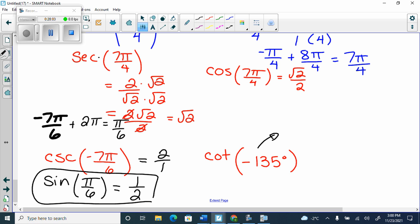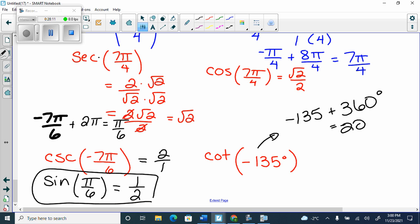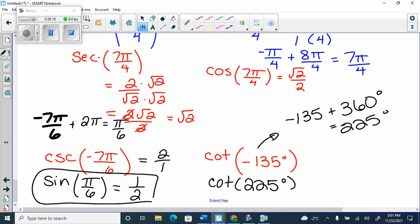Negative 135 plus 360 gets me positive 225. So I look for cotan of 225. Cotan of 225 is 1, and 1 over 1 flipped is 1.